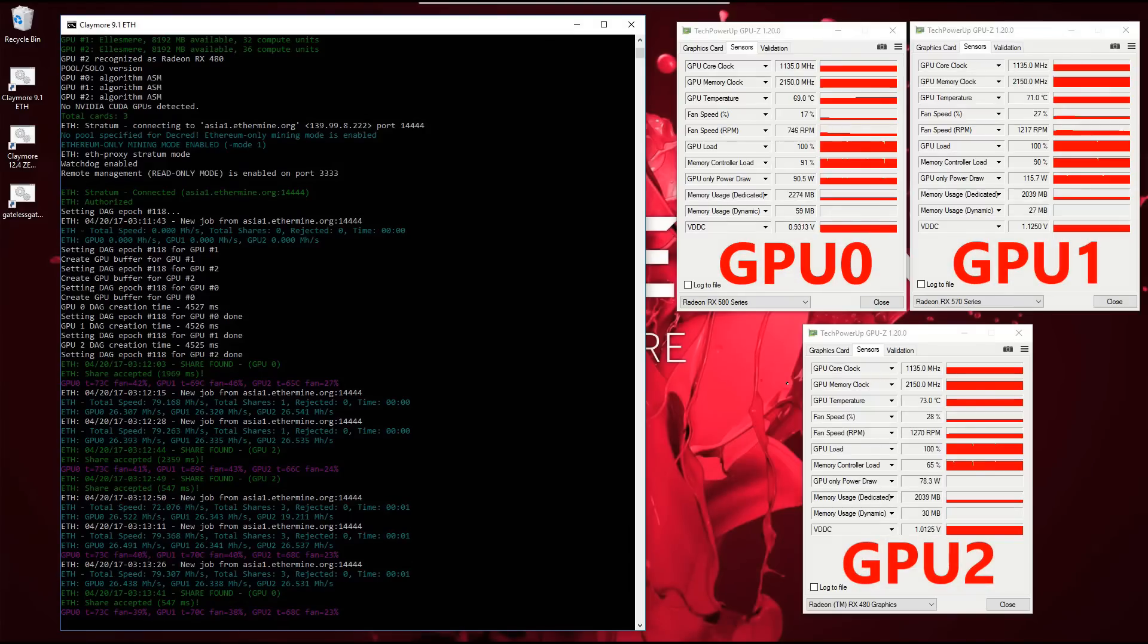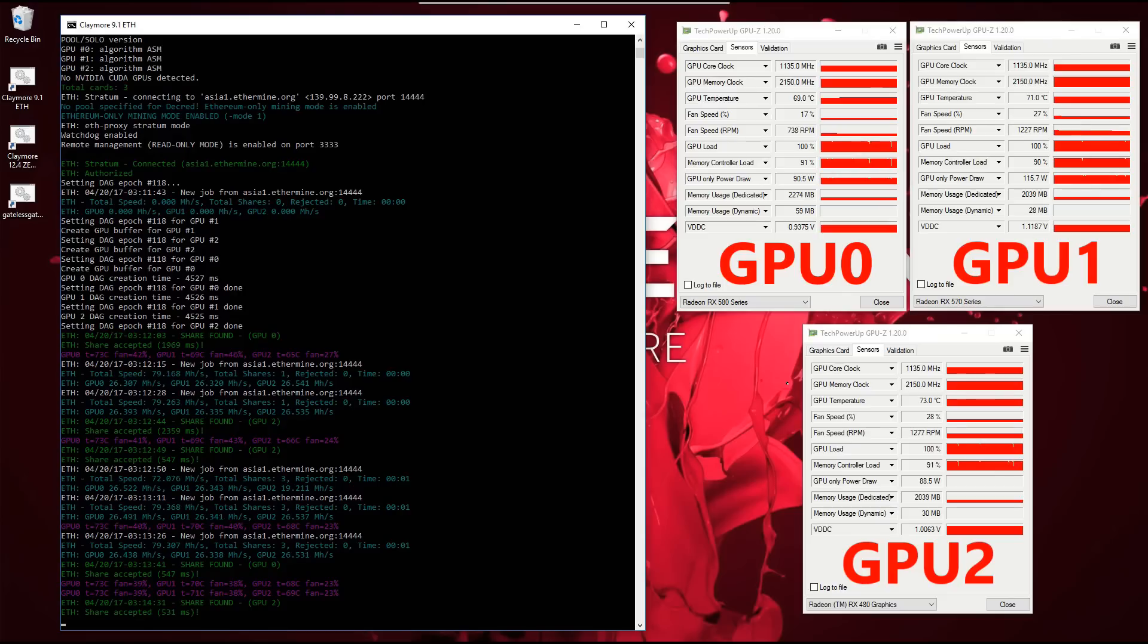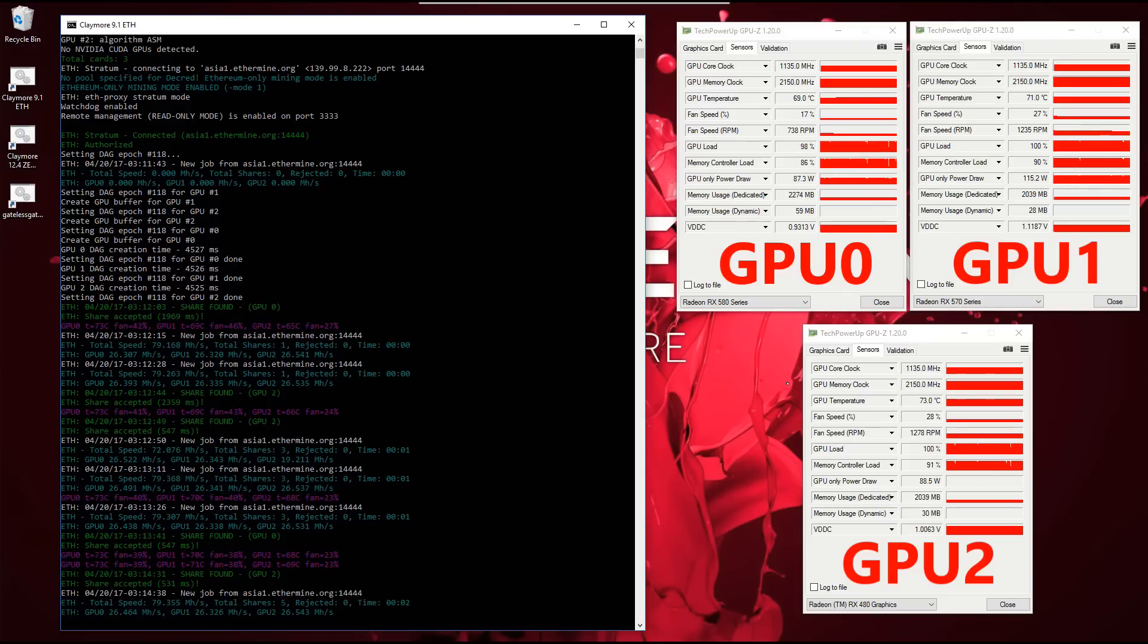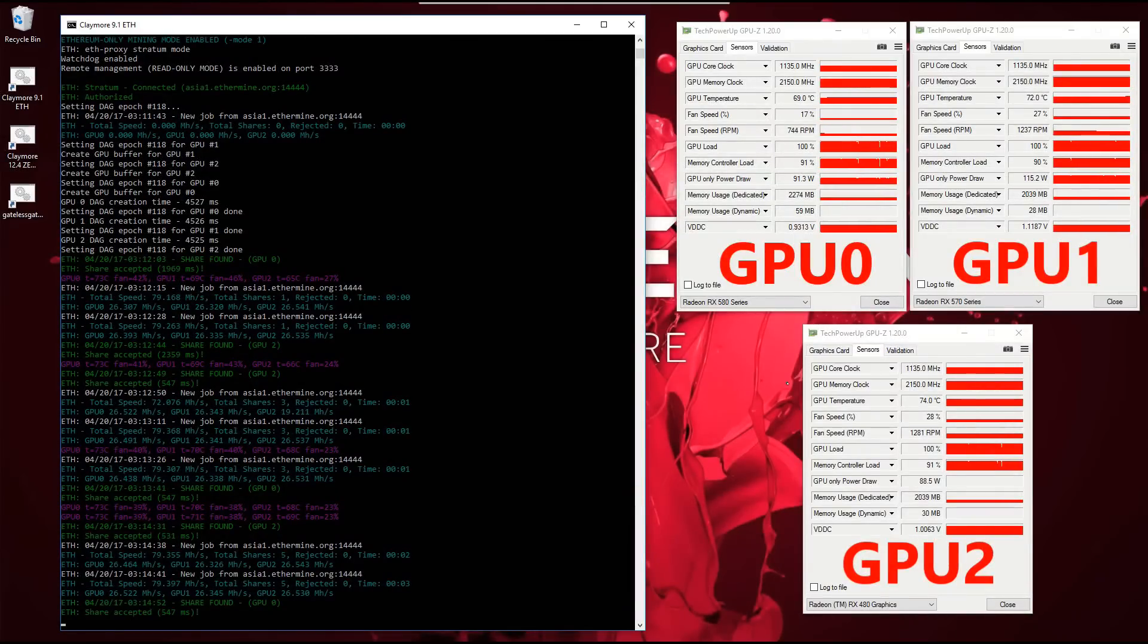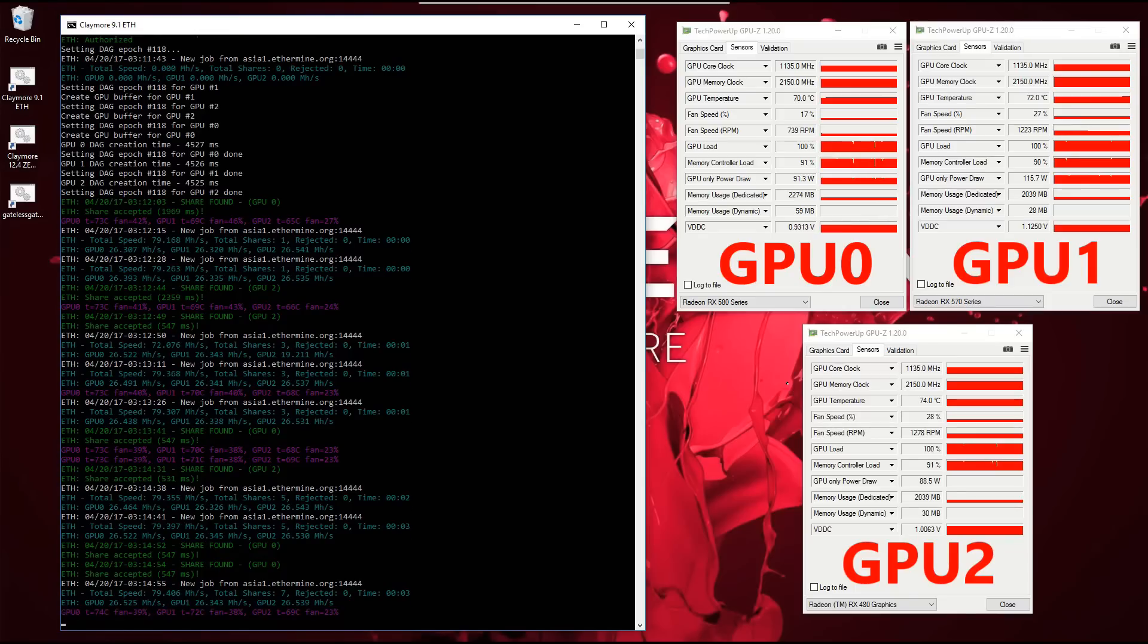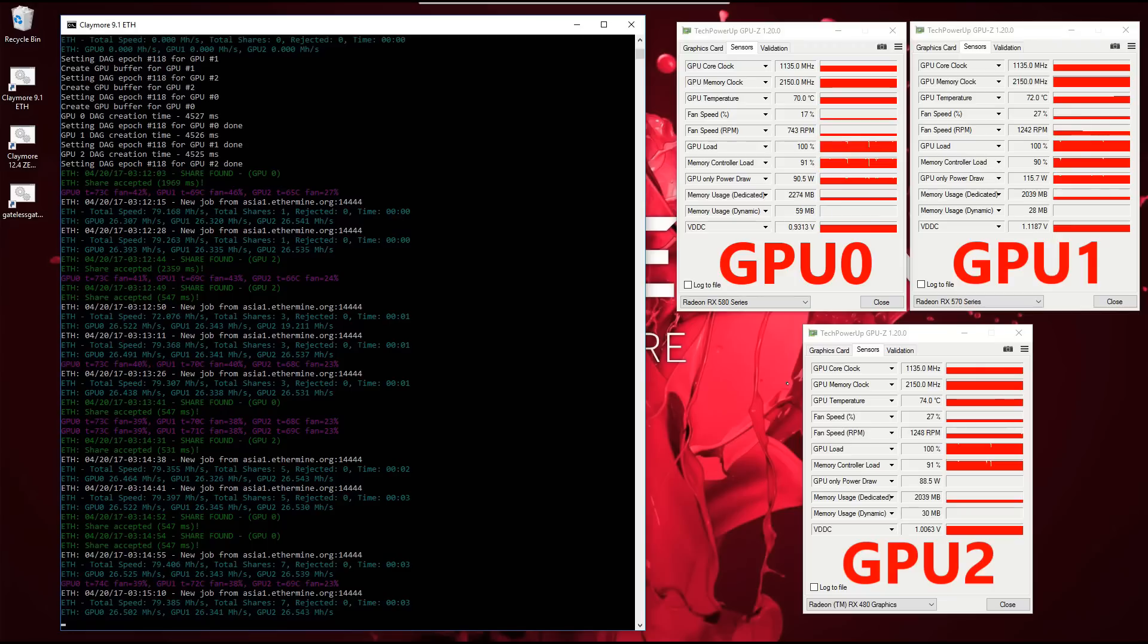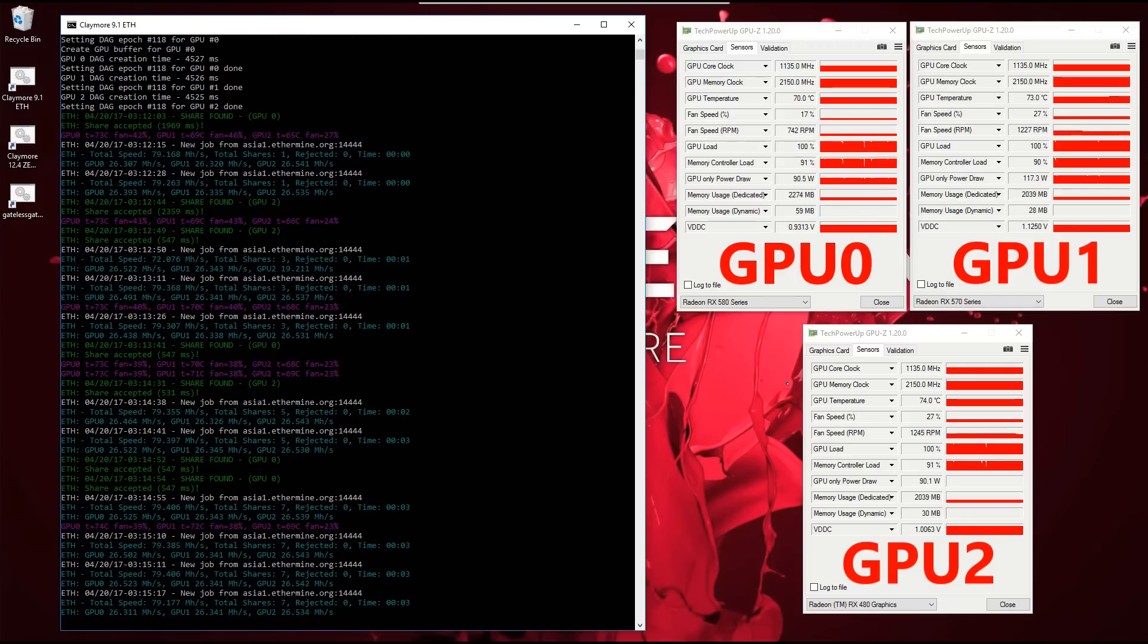Downclocking all of the cards to a core clock of 1135 MHz and leaving the memory overclocked to 2150 MHz produced similar results between cards, with the 580 and 480 hashing at the same hash rate of 26.5 MH/s at a GPU-only power draw of about 90 watts. However, the 570 produced roughly the same hash rate as the 580 and 480, but surprisingly did it at a higher GPU-only power draw of about 110 to 115 watts.